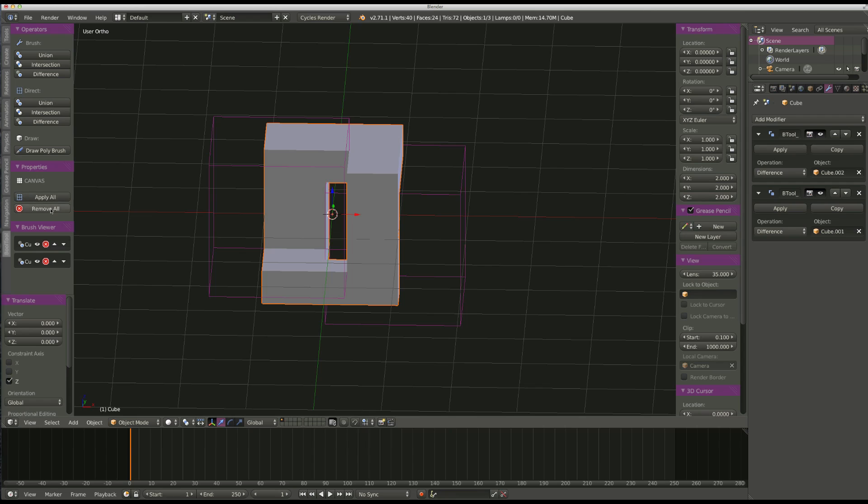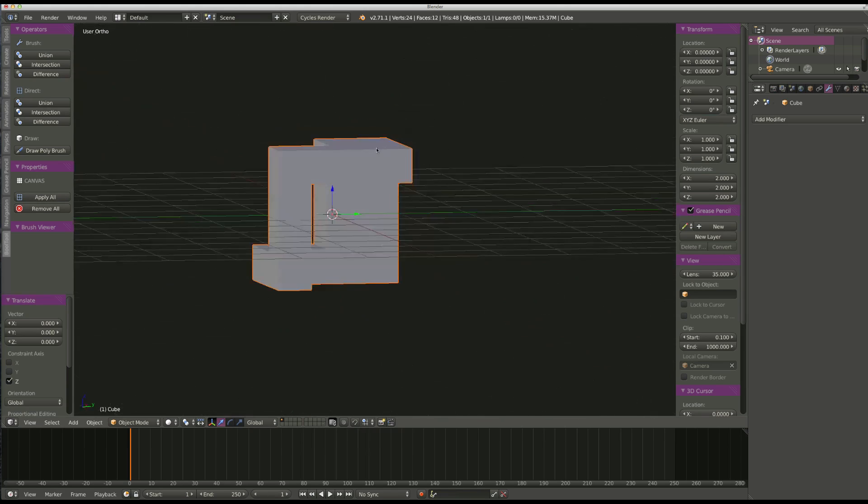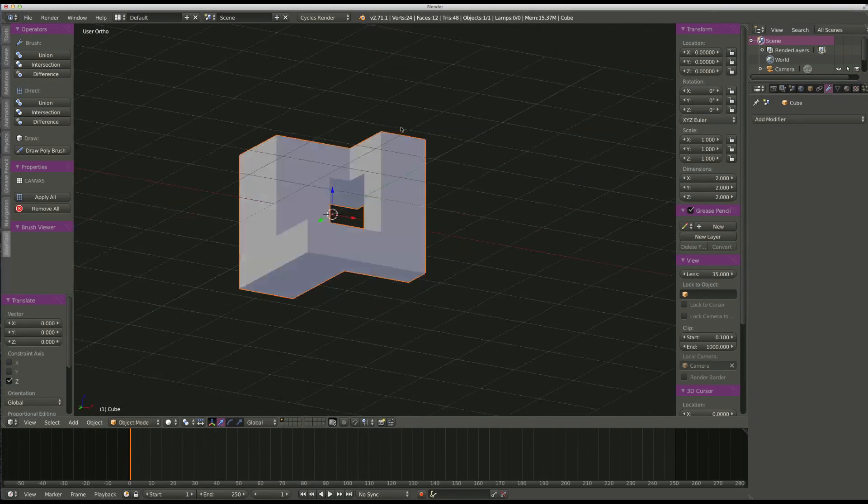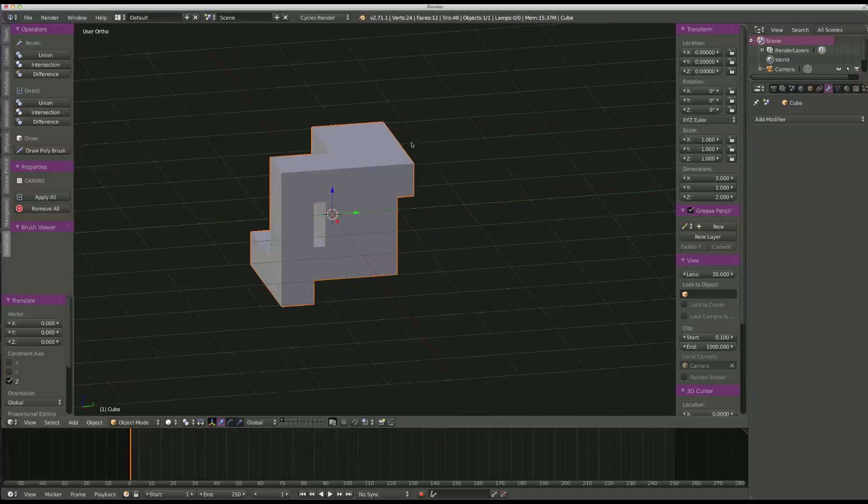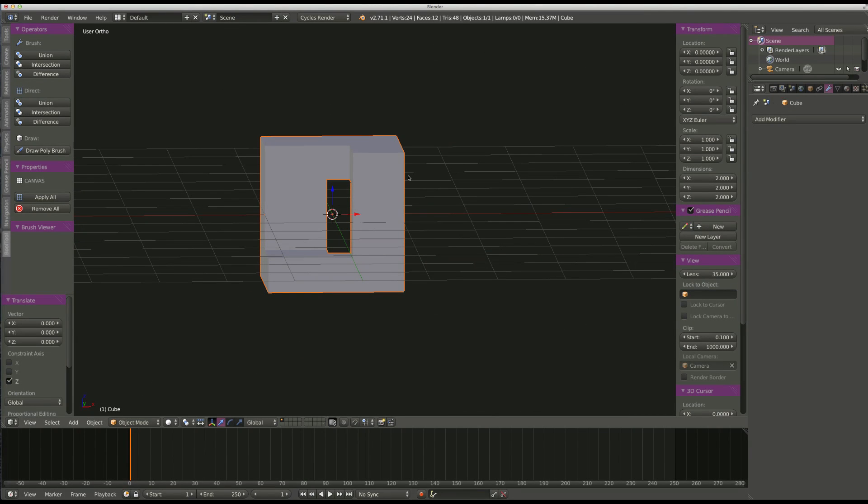You can apply all, you can remove all. So, now I apply all, and those brushes are gone, the modifiers have been applied. I've now got my result from the Boolean.